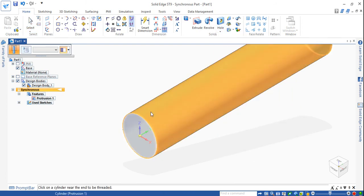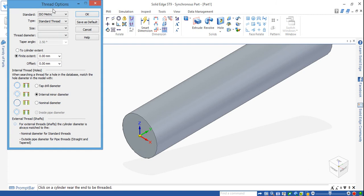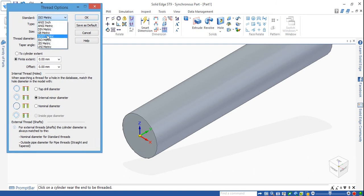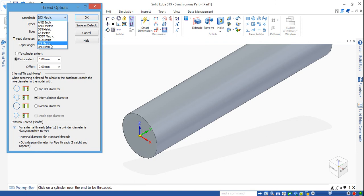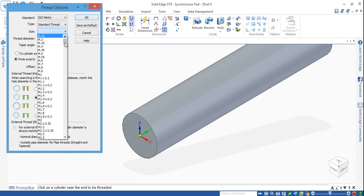From here select the thread option and select the cylindrical face. Different standard thread options are available: ANSI, DIN, metric, ISO. There are also different types of thread — straight pipe thread and taper pipe thread. We select the standard thread.